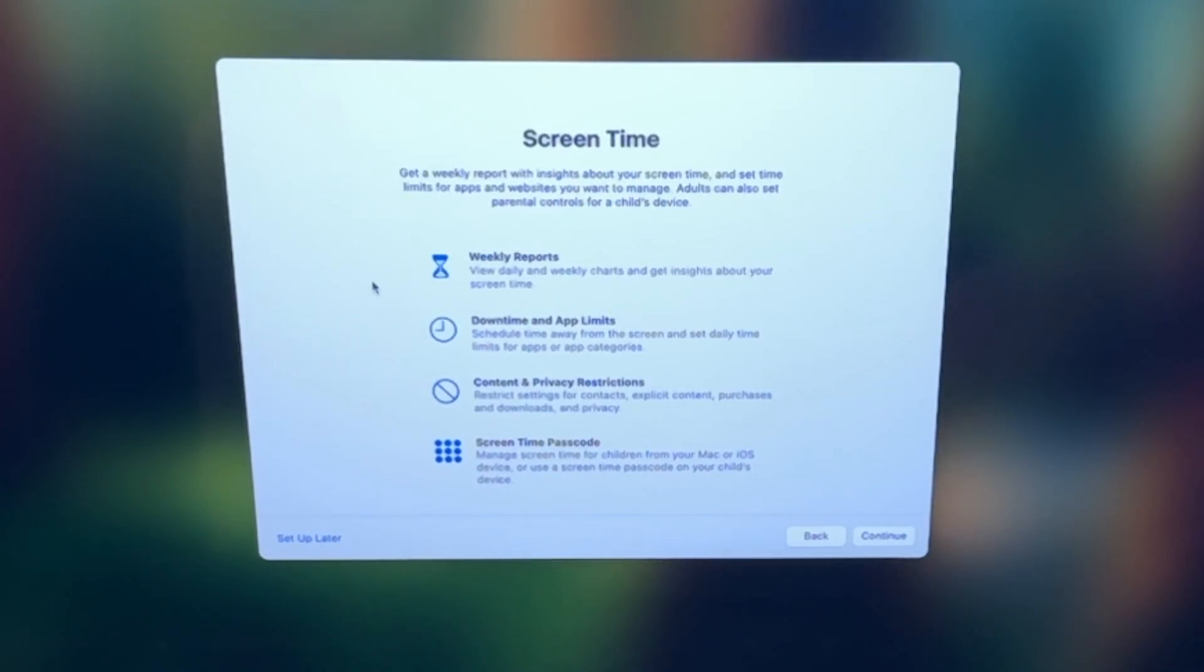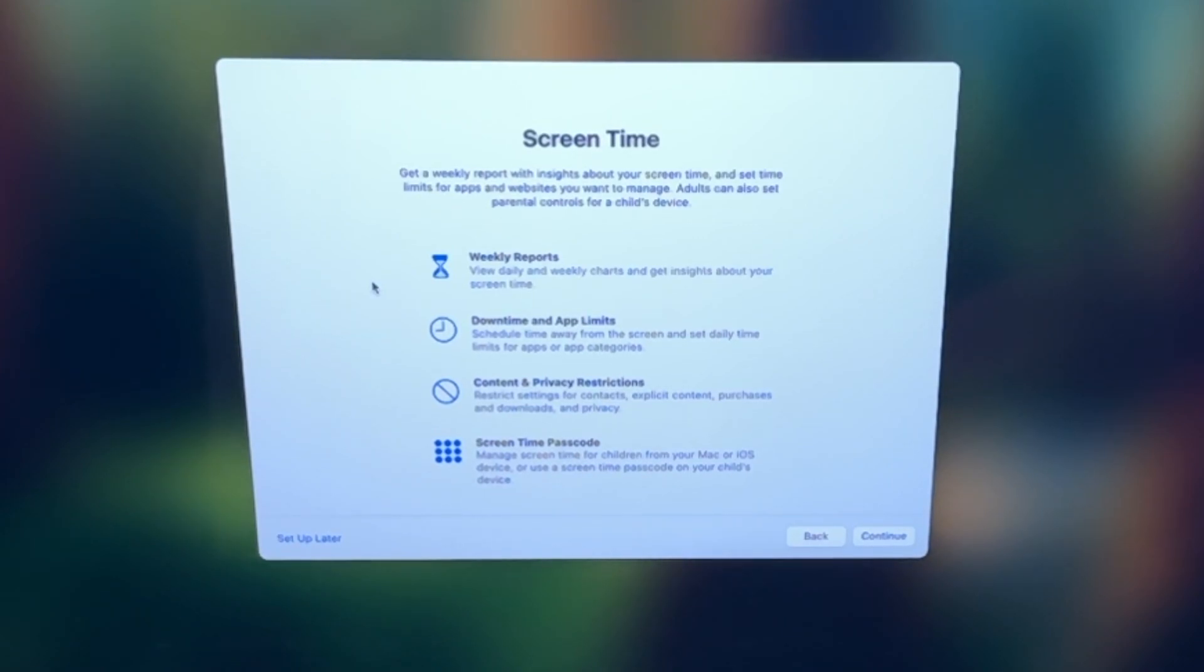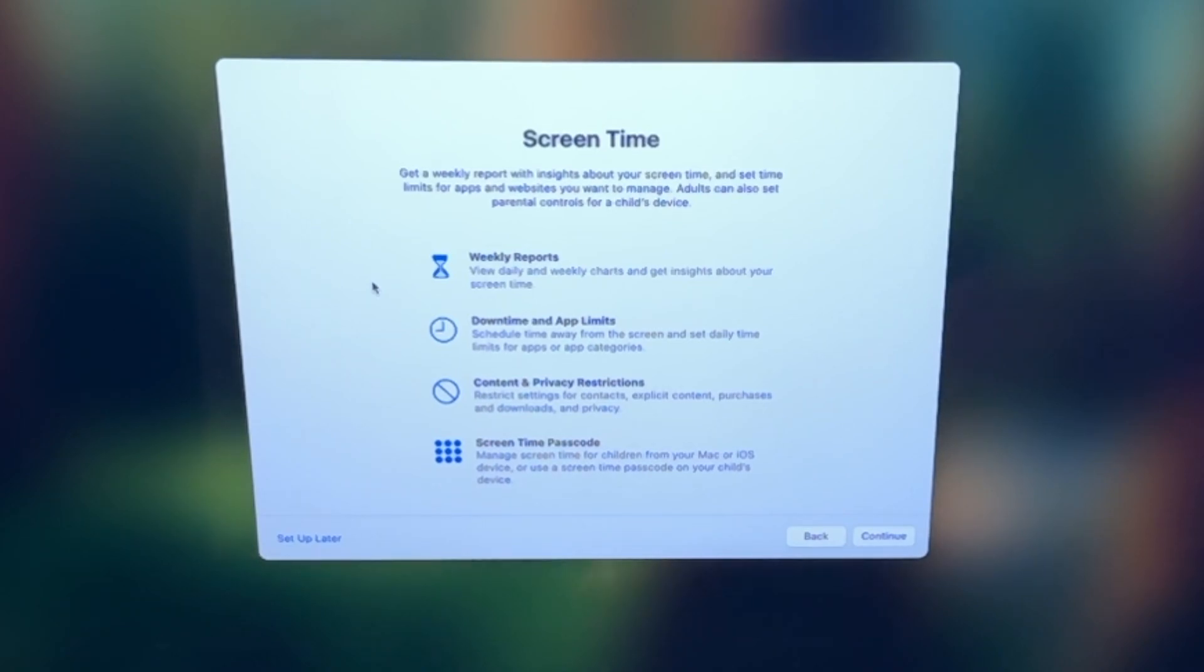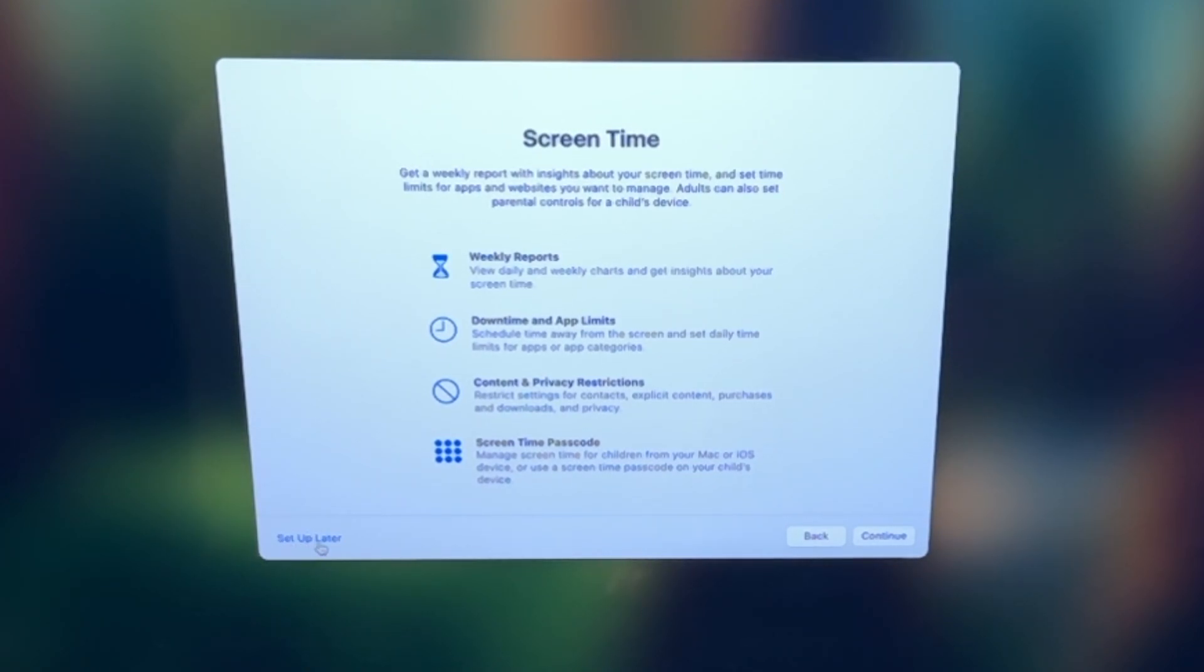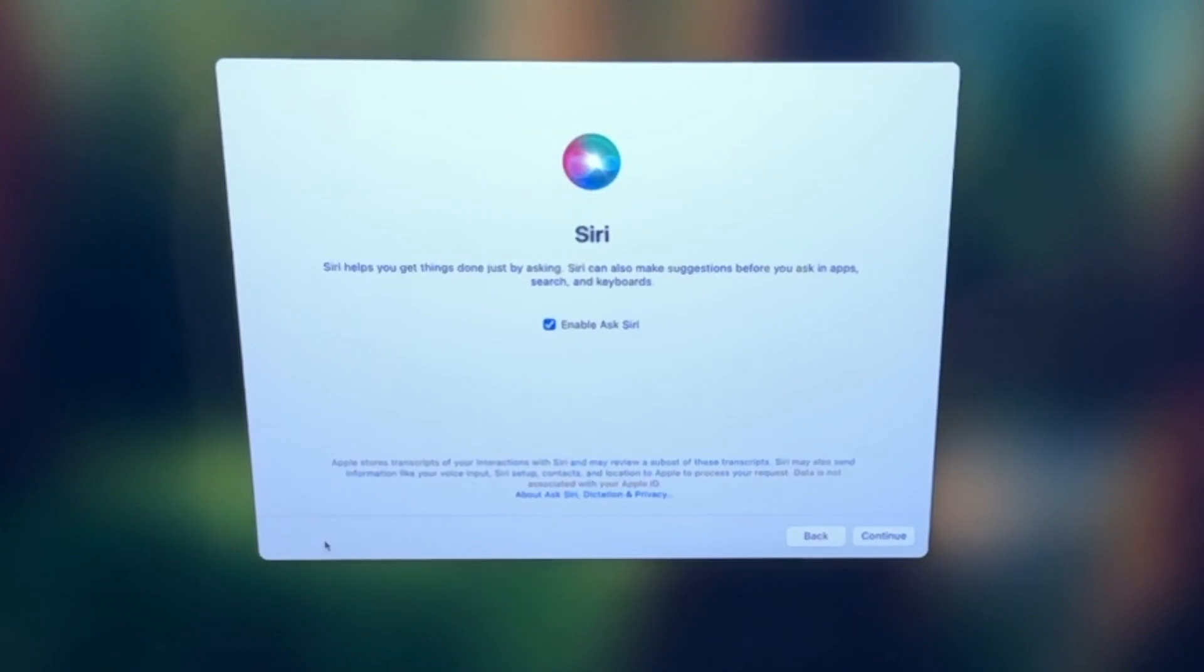Screen time is a great way for you to track and monitor how long you're using different apps, different things, setting limits on your Mac. If you find that you use it too much, you can then configure this by clicking continue. But this is a long process, and it's very much tailored to yourself. So you can do that. Otherwise, select setup later, and that's what we'll do here.